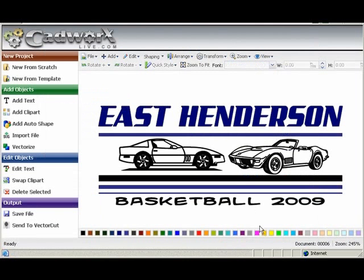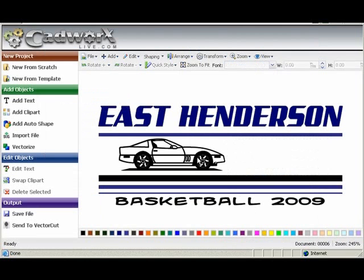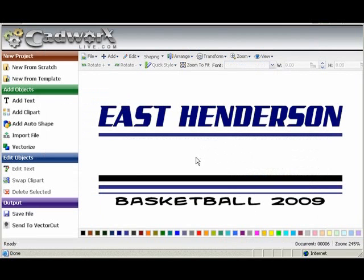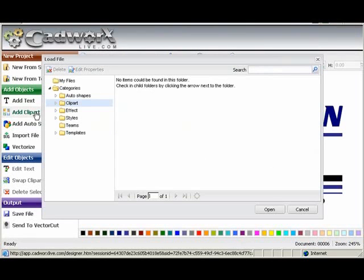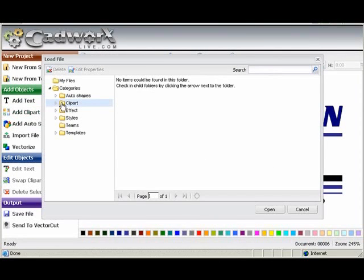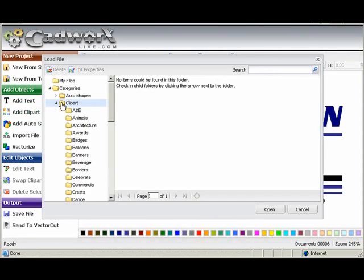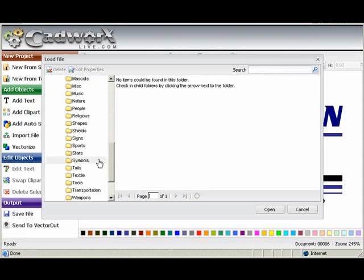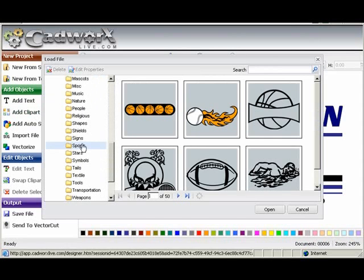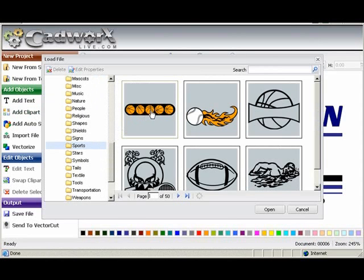And now we have our East Henderson Basketball 2009. We're going to delete the Corvettes and we're going to add some clip art. So in clip art we have to double click on clip art and we're going to double click on sports. And we'll just choose the first basketball design here.